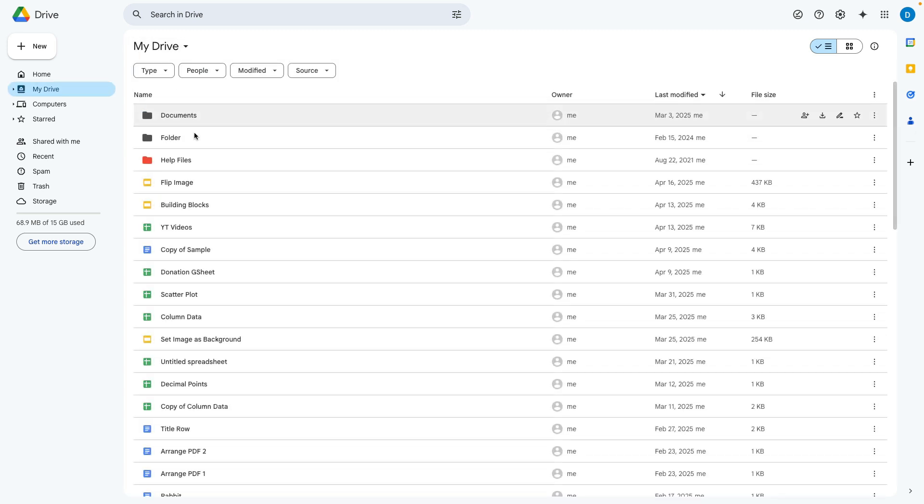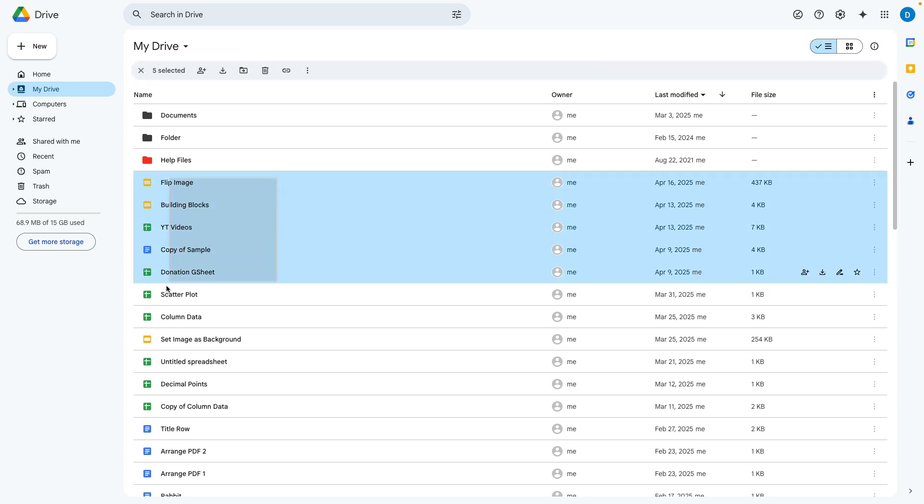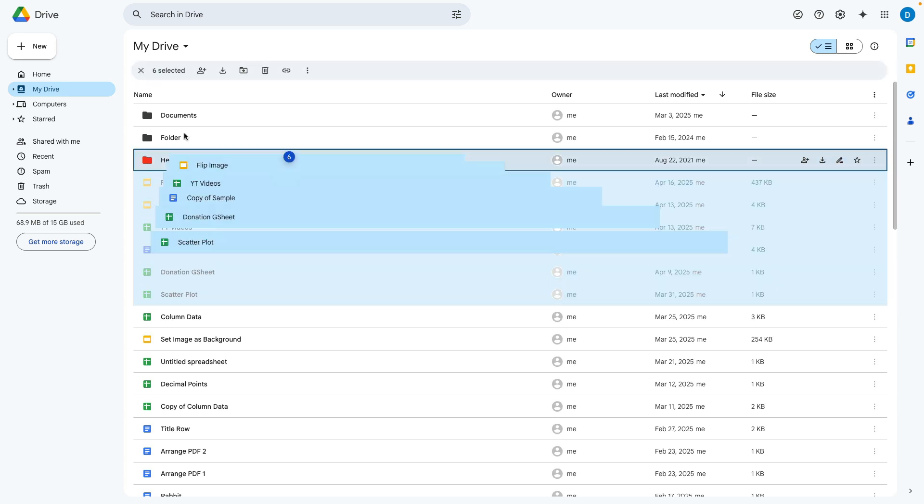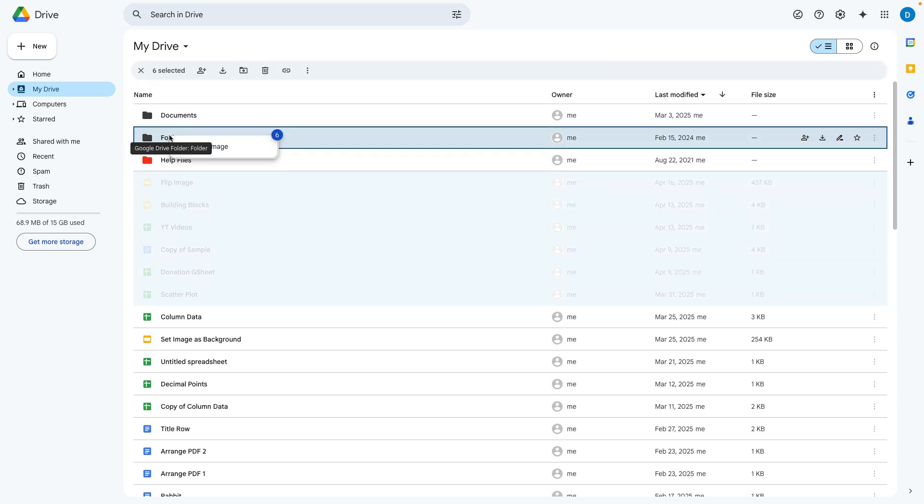You can also select multiple files by clicking and dragging and then dragging them to the folder of your choice.